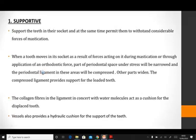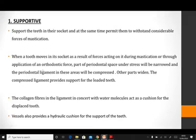In terms of being supportive, the periodontal ligament basically supports the tooth in the socket. While supporting the tooth in the socket, it at the same time permits the tooth to withstand considerable amounts of stresses in the form of masticatory forces. When a tooth moves in the socket as a result of forces acting on it, whether they are masticatory forces or therapeutic forces in the form of orthodontic forces,